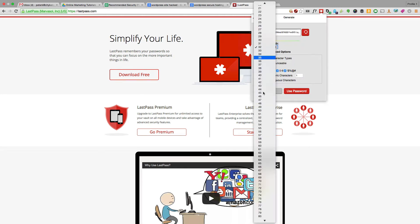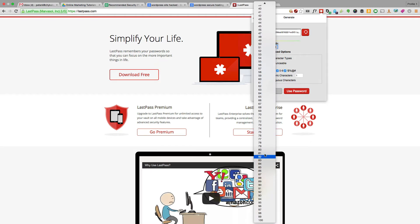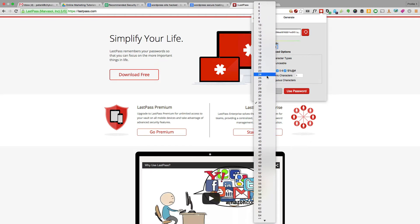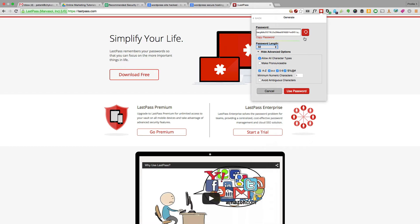The best part is I can configure how long I want it—really, really long or kind of shorter. I generally pick 32, and you can choose what kind of characters you want. You can just generate and then use it on any website. You can copy and paste it, or have it put it in the website automatically for you, and you'll never have to remember this password because it can fill it in for you.